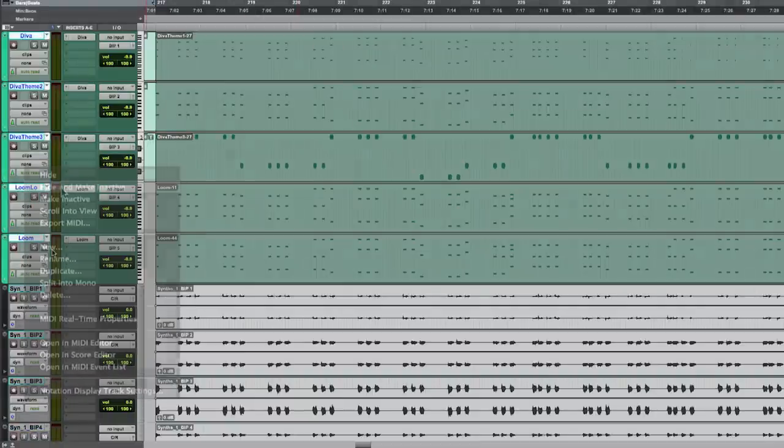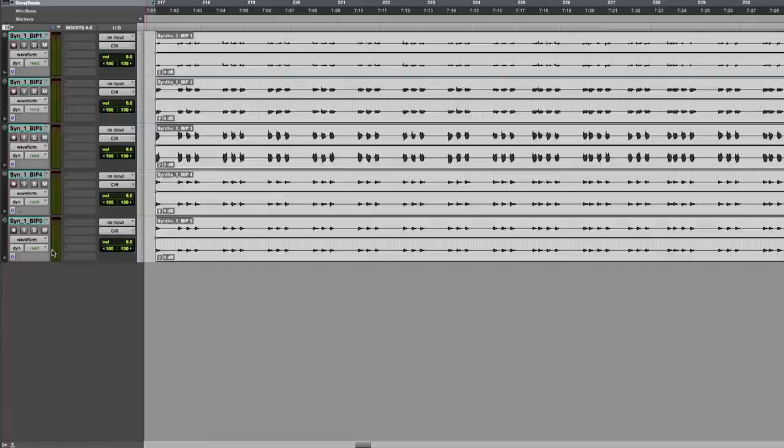For that I'm using a legacy feature but still one of a kind for me that is hide and make inactive. Those tracks will now disappear from the edit and mix window and also will be taken off my CPU completely.